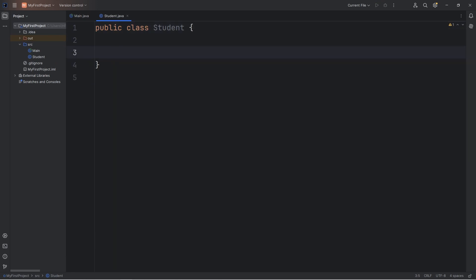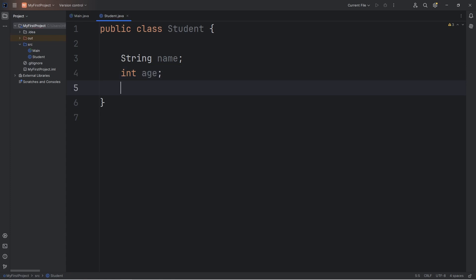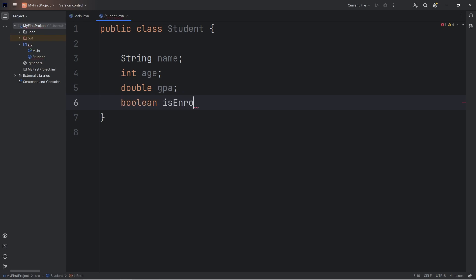What are some attributes that a student should have? They should have a name. Let me zoom in a little so you can read it. An age, int age, GPA, meaning grade point average. Let's create a boolean of isEnrolled. That is good enough for now.